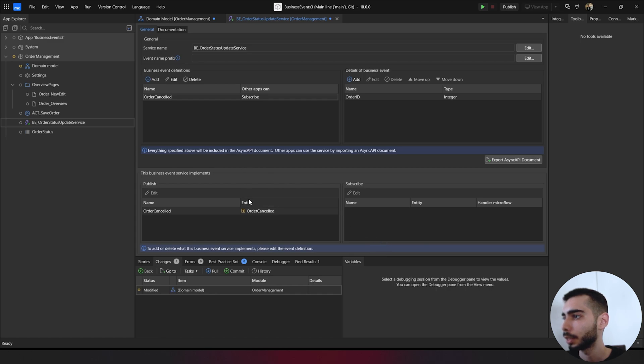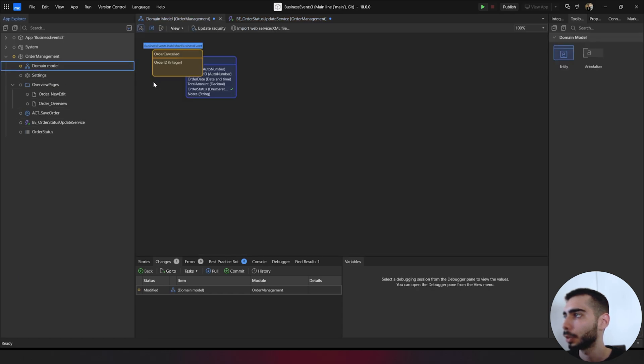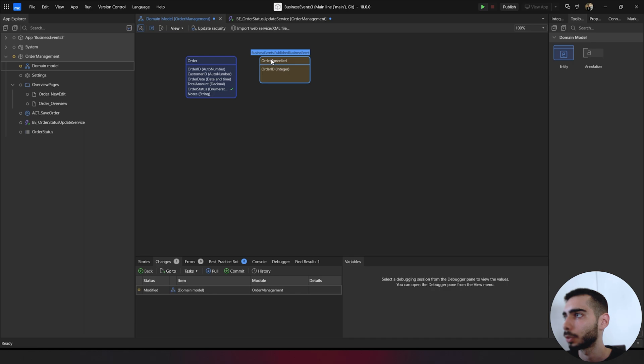As you can see, this business event service implements an order canceled with a new created entity. If you go to the domain model, you can check that we have one new entity here.